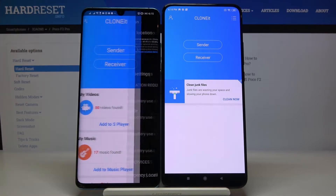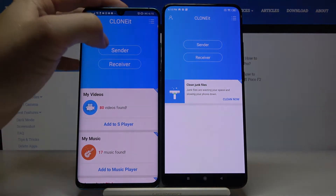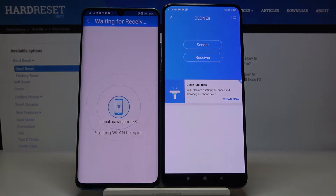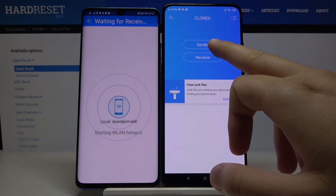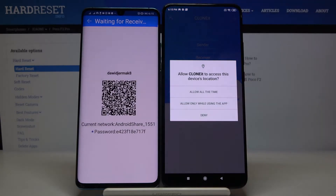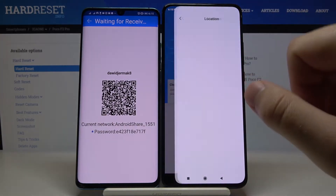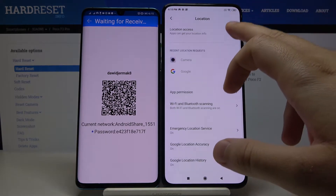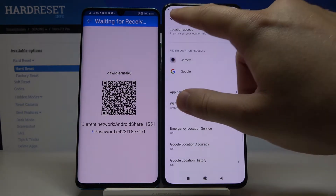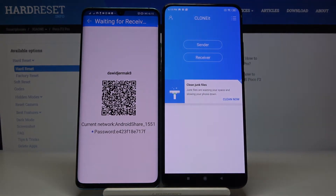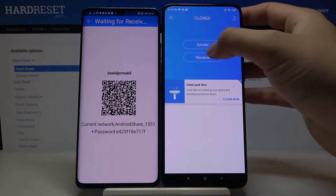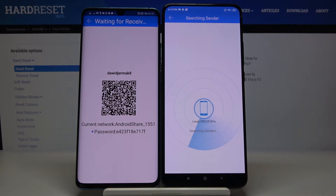Click Set, turn on location, and then just go back. Click Sender once again and tap Receiver on your Xiaomi. Click Allow, and right here we also have to grant access to the location for this app. Click Receiver, tap on Search again, and now we have to wait a little bit.